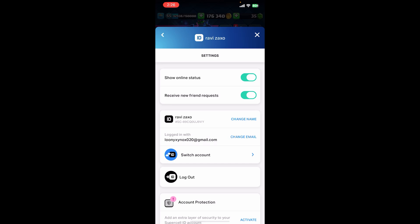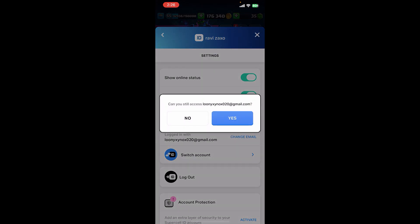Finally, click on 'Change Email,' which is at the right side of your email address on the screen. Once you tap on it, simply click on 'Yes,' add your Gmail address, and finally you'll be able to sign in to Clash Royale with Google Play.